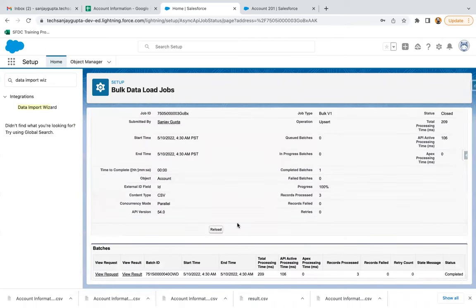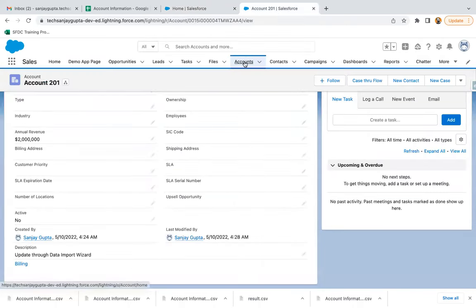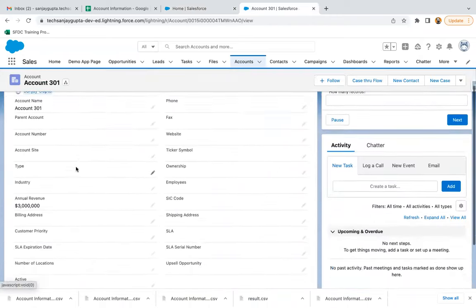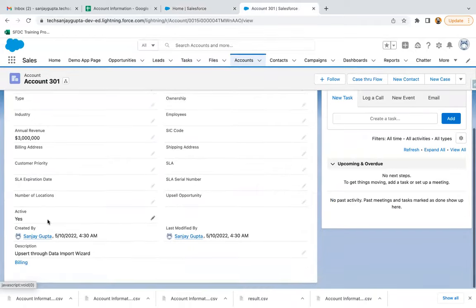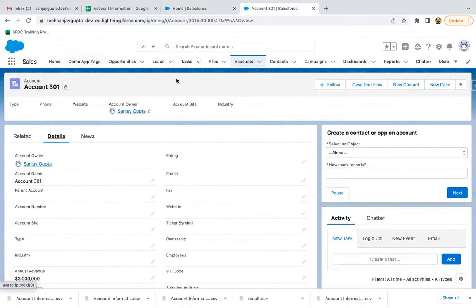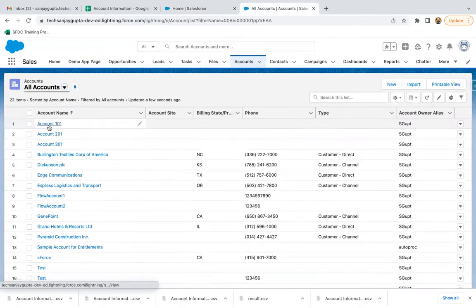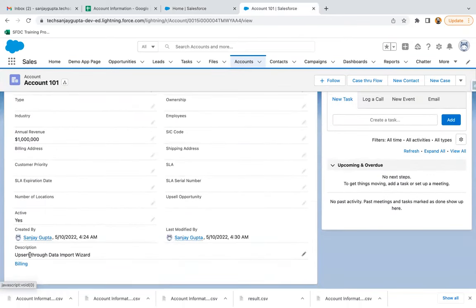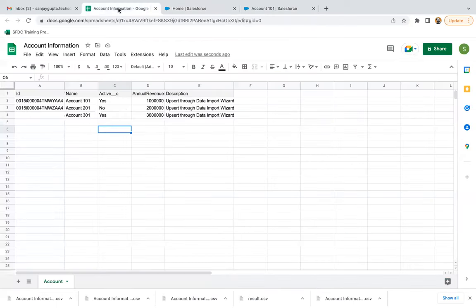The process is done. This time you can see the number of records processed is three. Going to the Accounts tab — you can see three relevant records. Account 301 is newly created. You can see the description has 'upsert'. Going back and opening Account 101 — it also has 'upsert' in the description. So the existing records were updated and the new one was created.